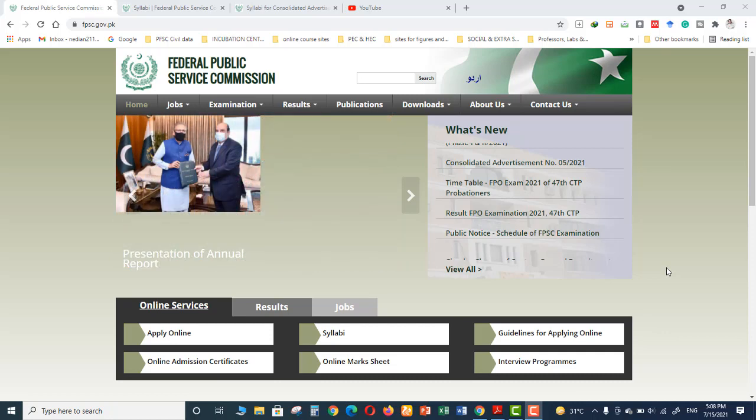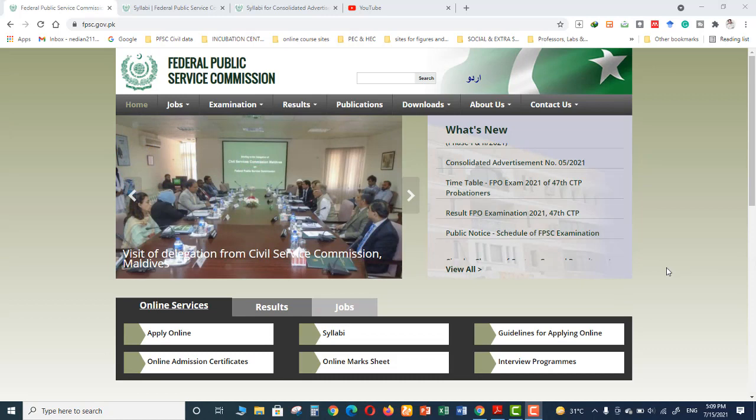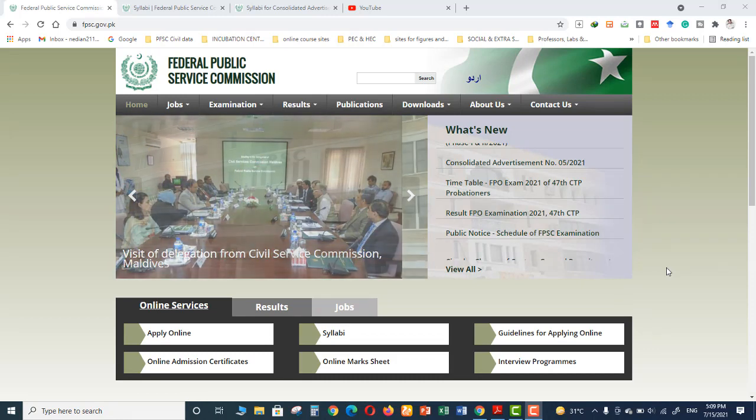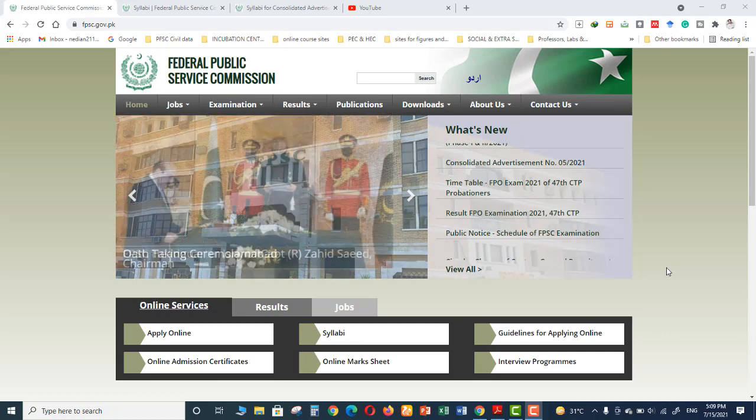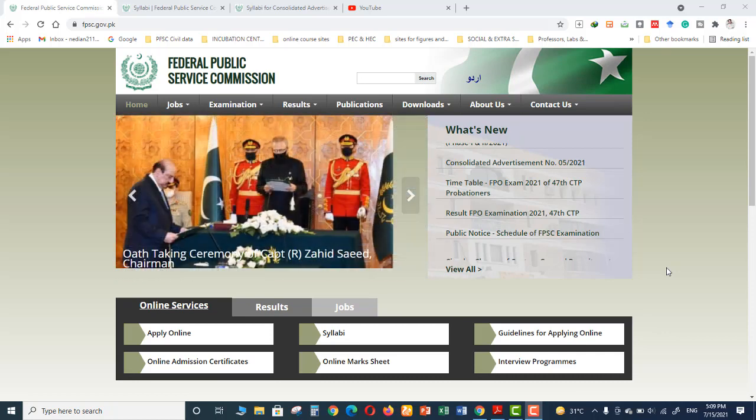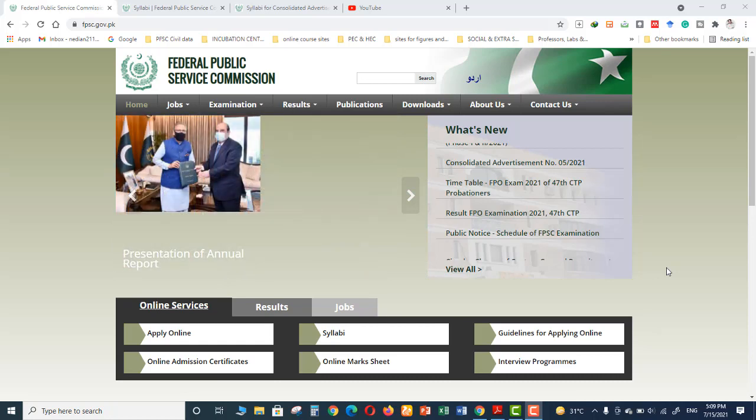Assalamualaikum guys, how are you? Hope everyone is doing great. Today I came up with a video for the syllabus of Federal Public Service Commission for the positions of Assistant Executive Engineer in the Works Department.